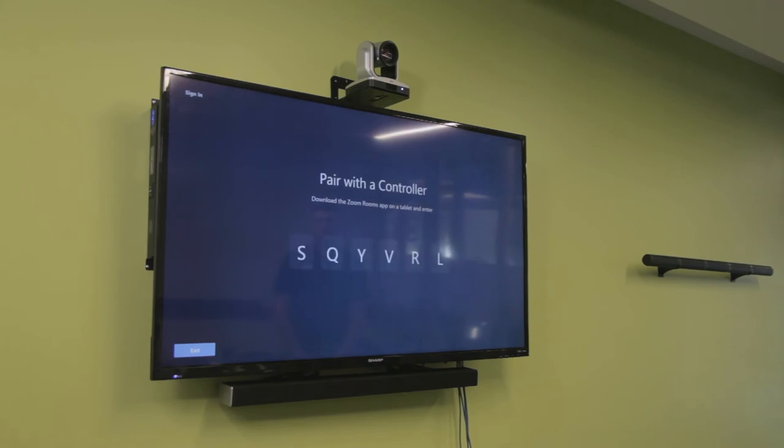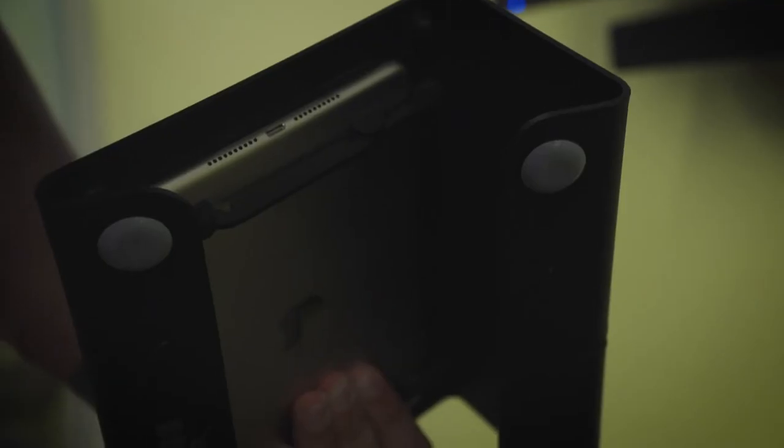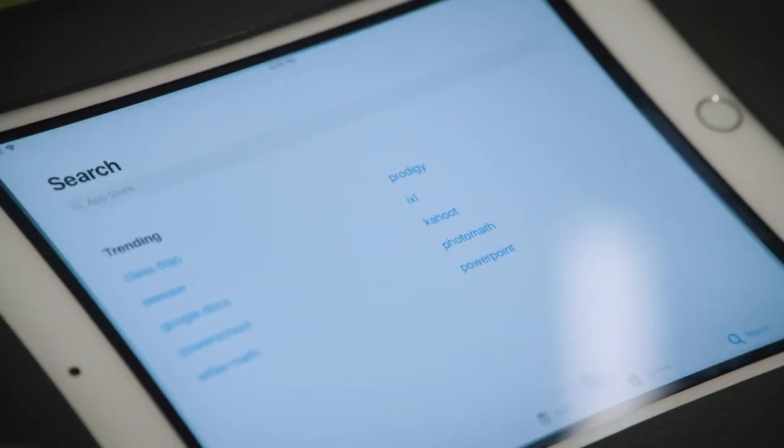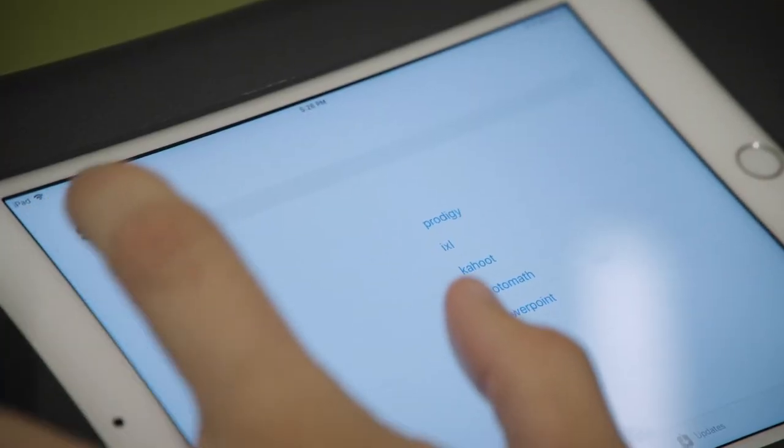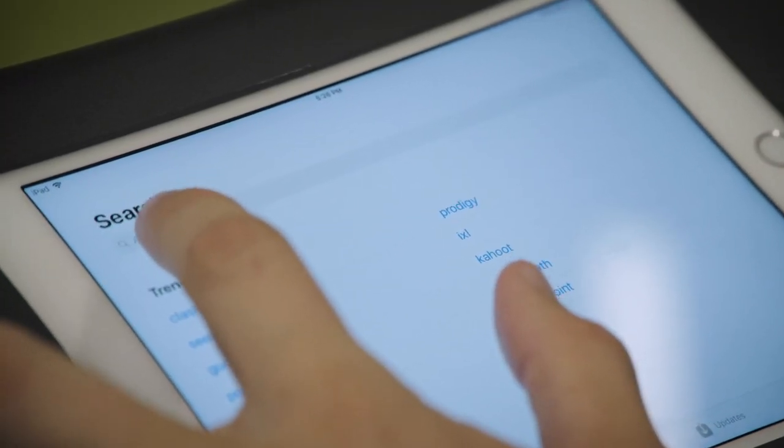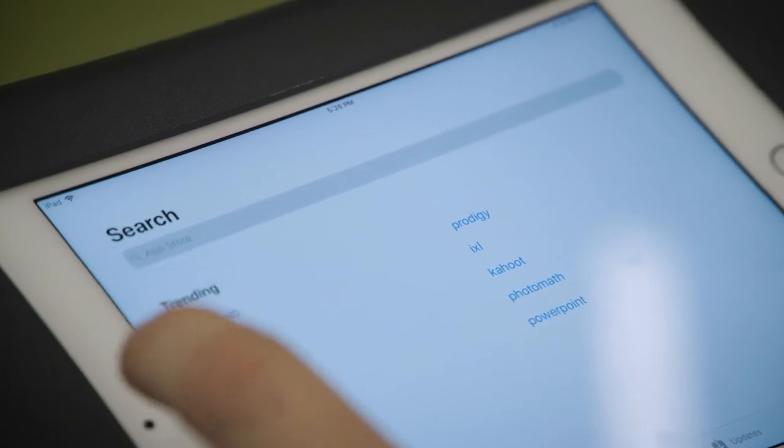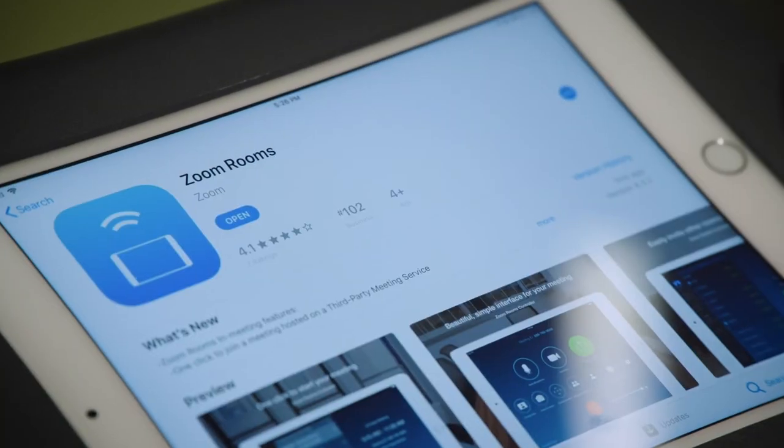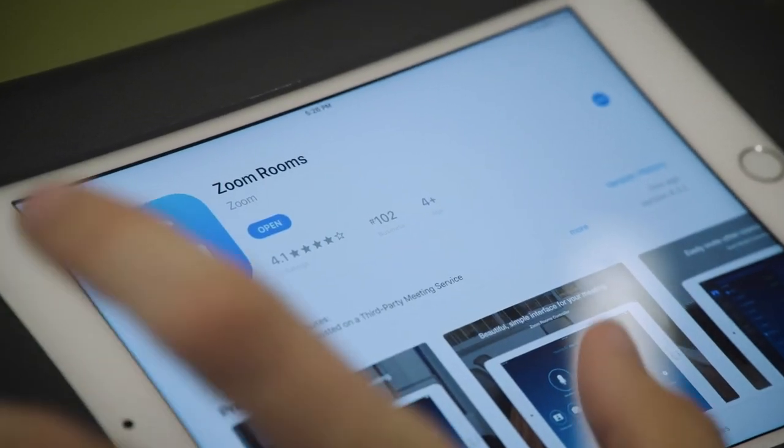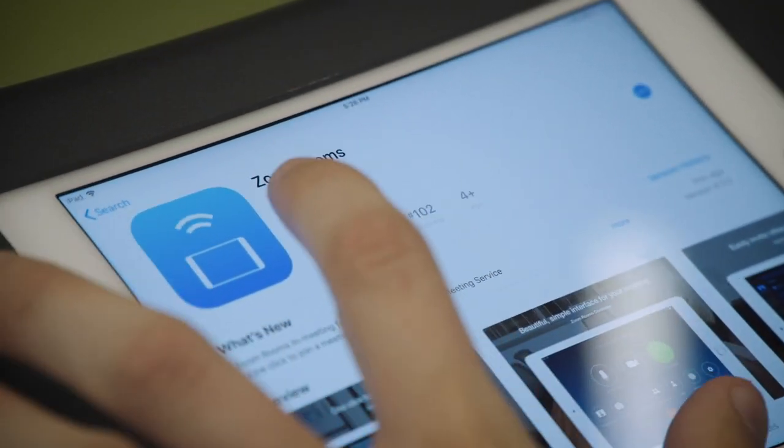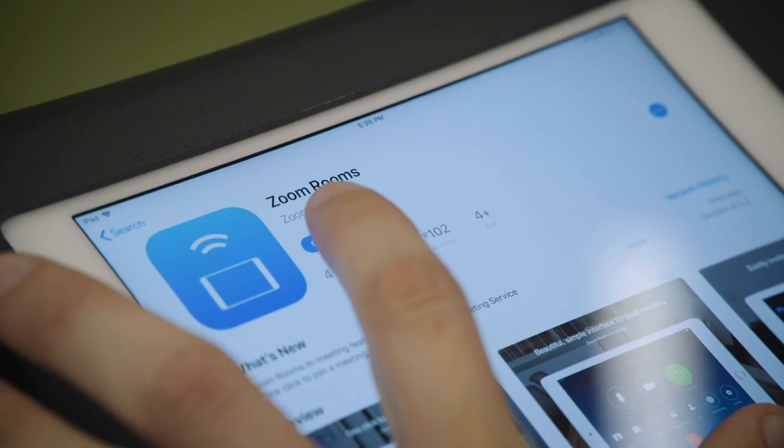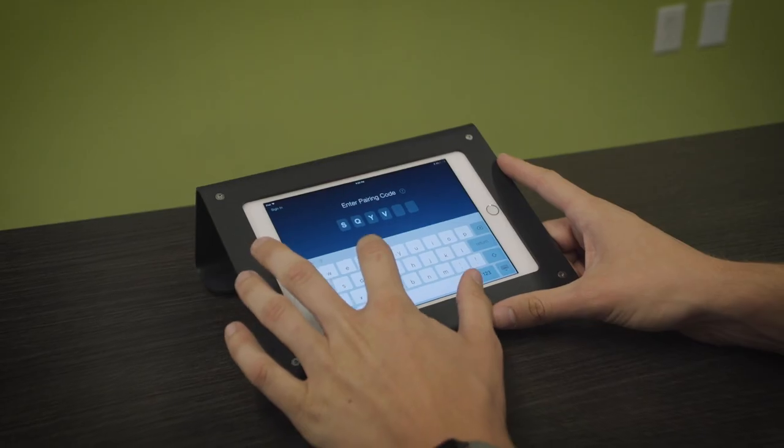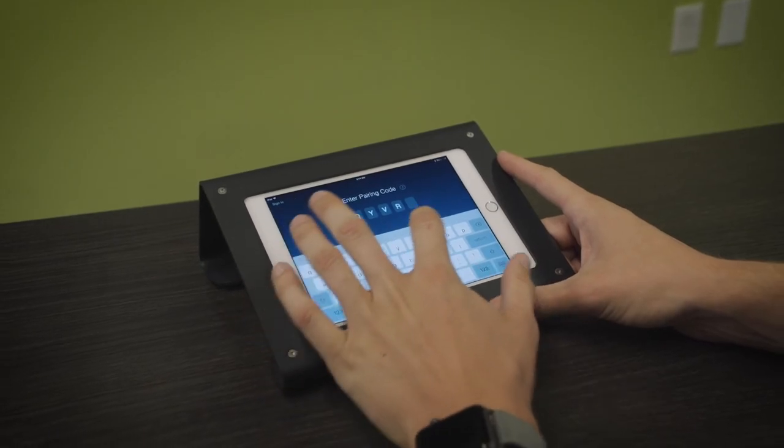Then connect the iPad to the lightning cable. Navigate to the App Store and download the Zoom Room application and the Phoenix Connect application. Then open the Zoom Room app and enter the pairing code found on the Zoom Room monitor.